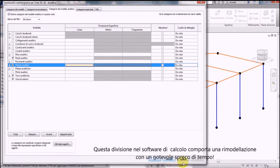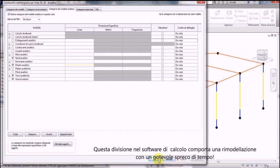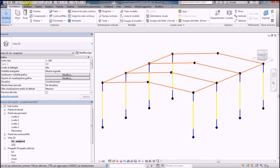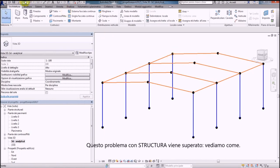This is a problem because you have to remodel each element in the import software with a considerable waste of time. With Structurer, this problem is overcome. Let's see how.